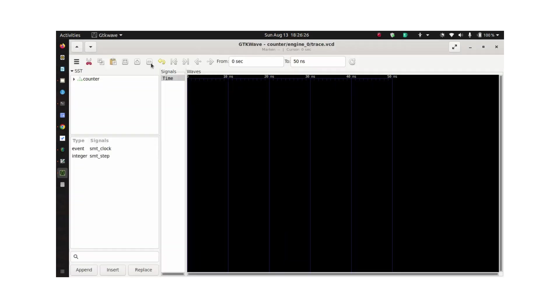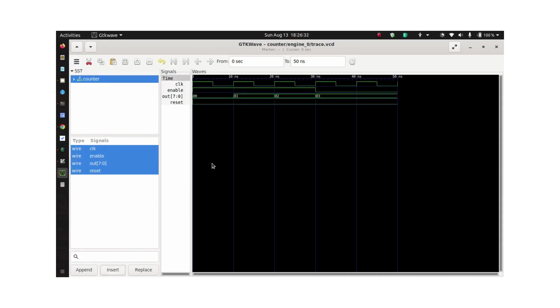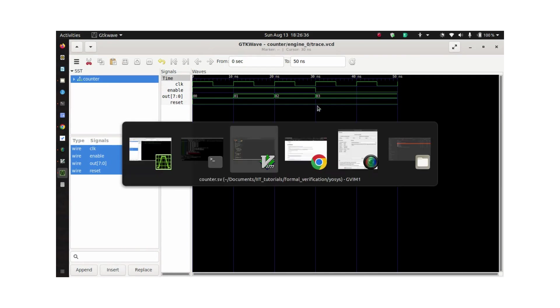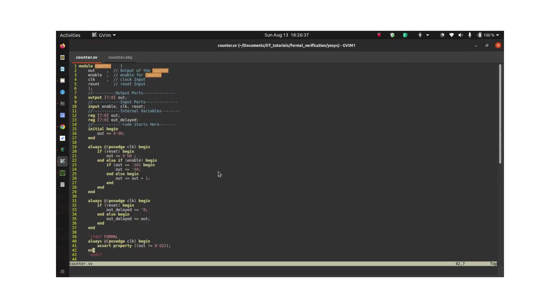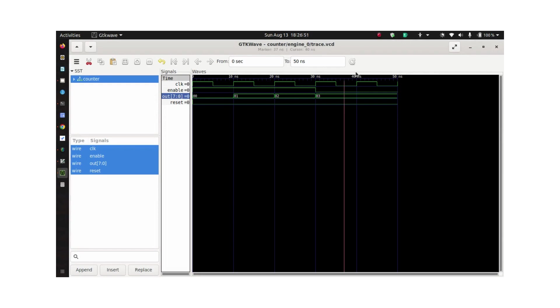Once GTK Wave opens, you need to click on the design and select all, Control+A, and insert. Let's keep the waveform here and then go back and look at our property. Our property said that out should not have a value of 3, and it clearly says that out can have a value of 3, and hence the failure.